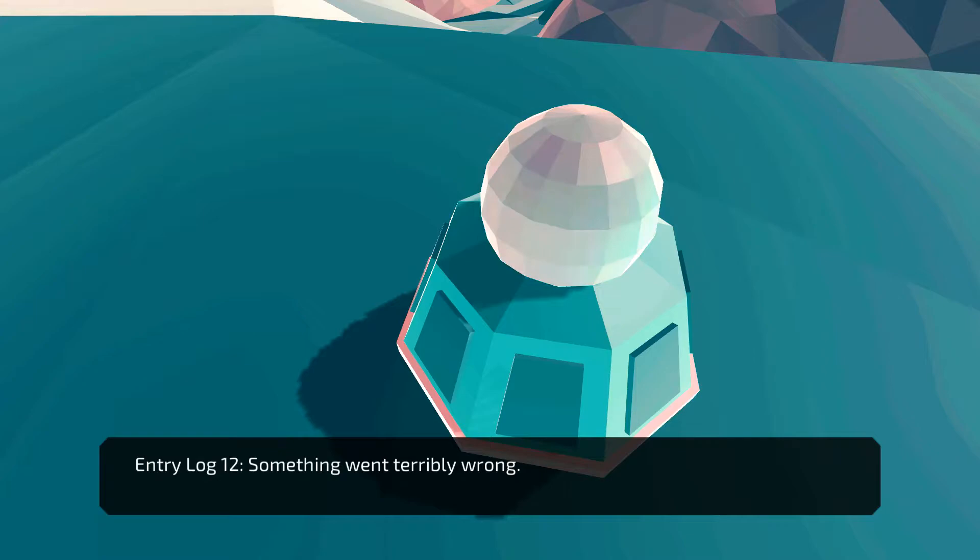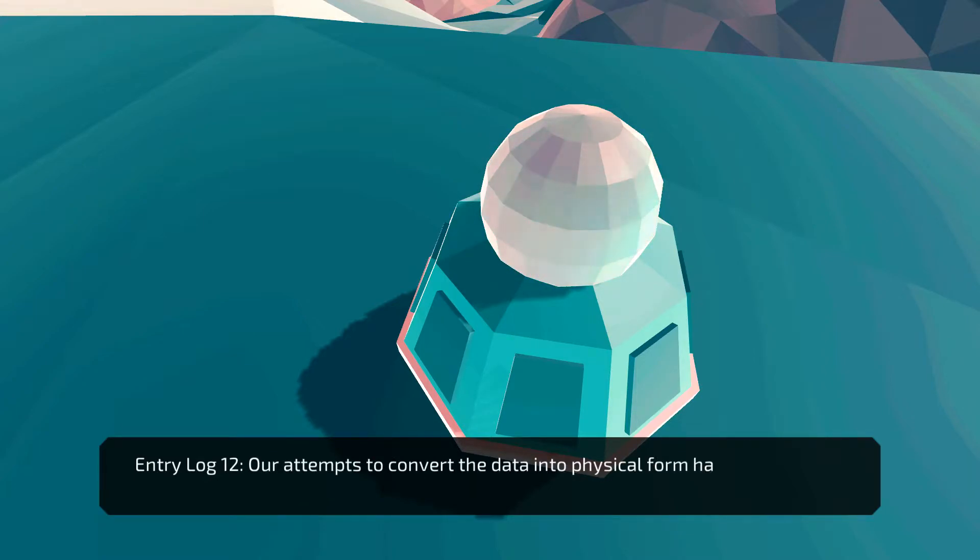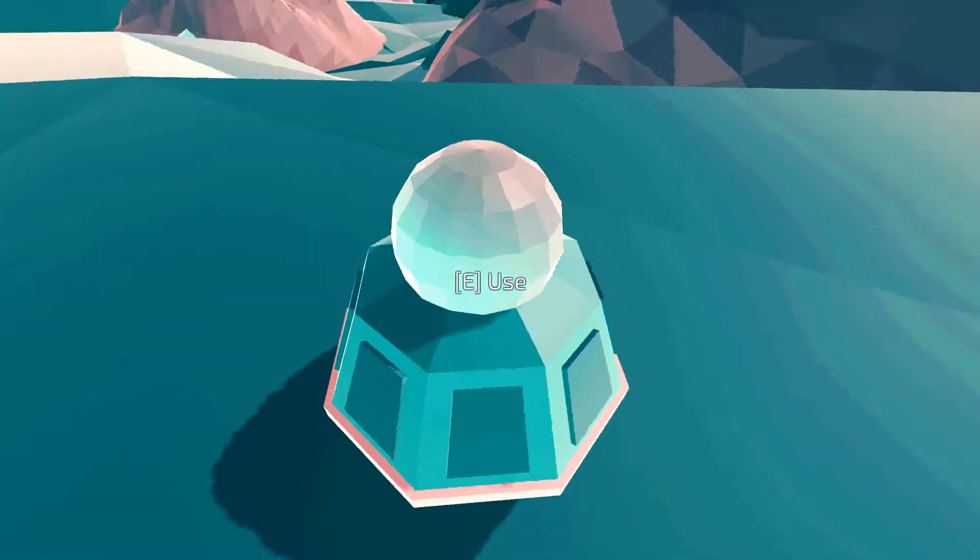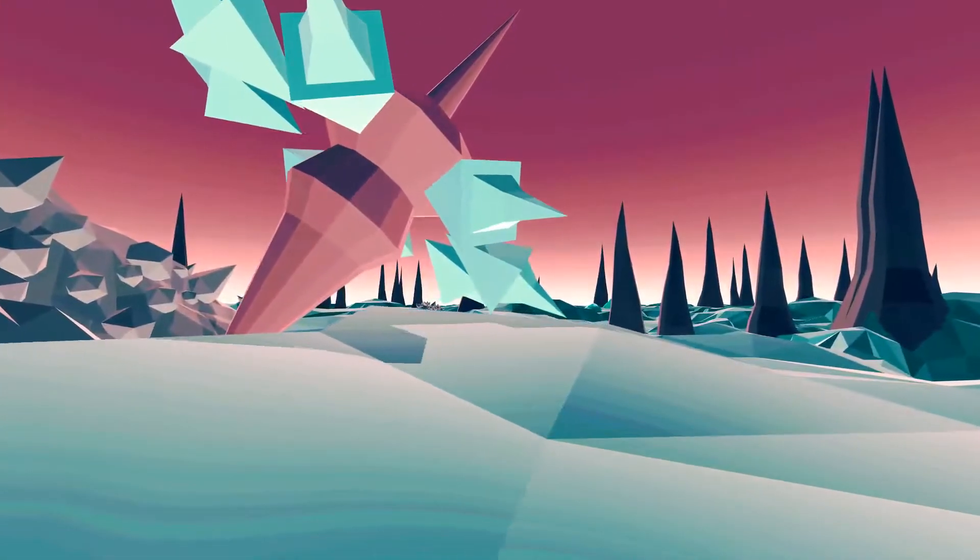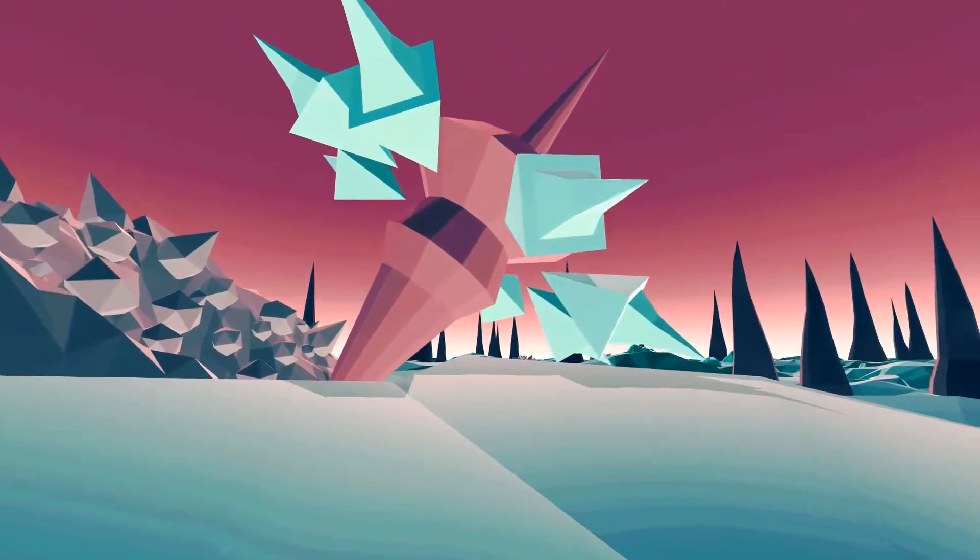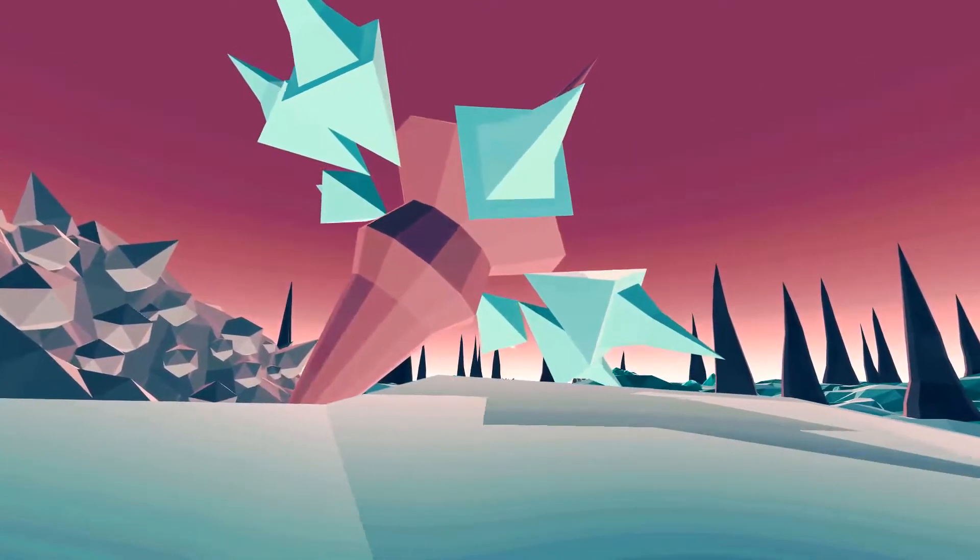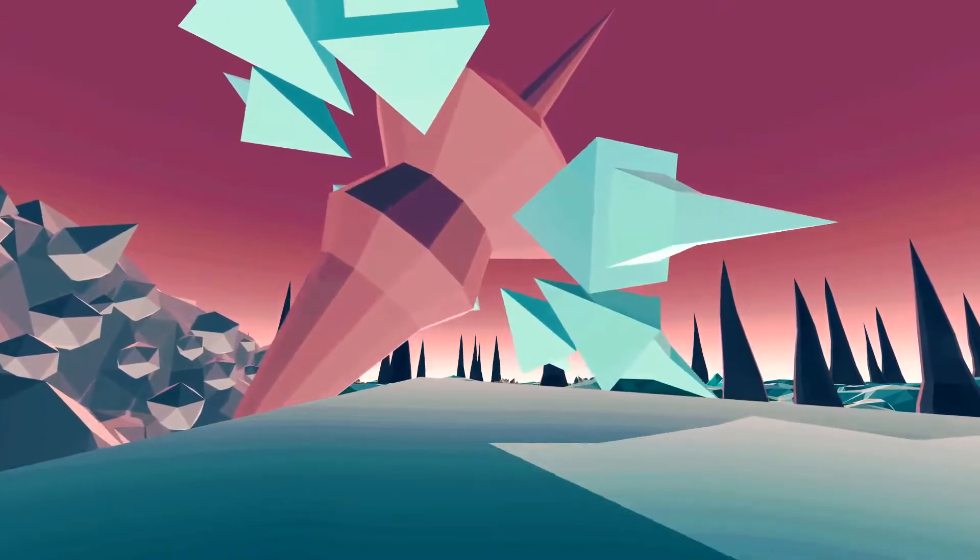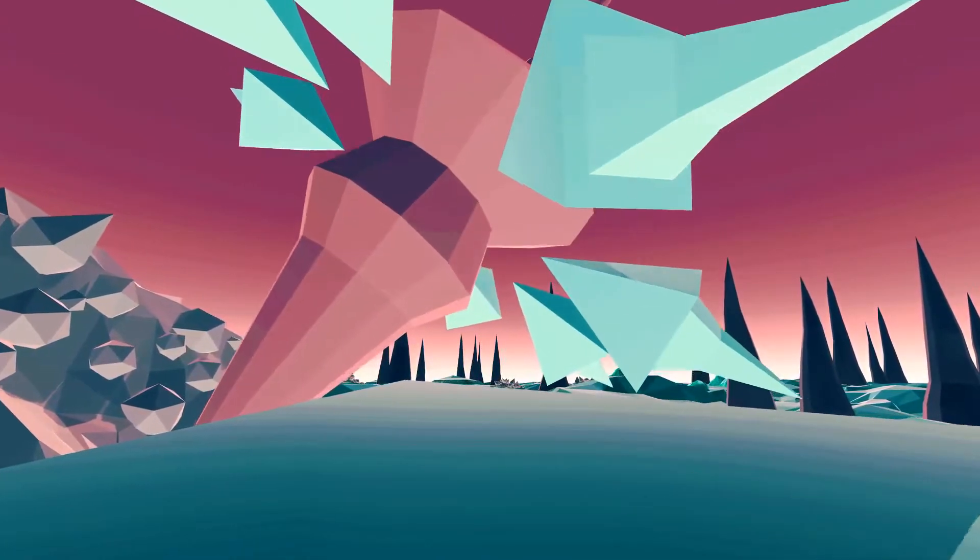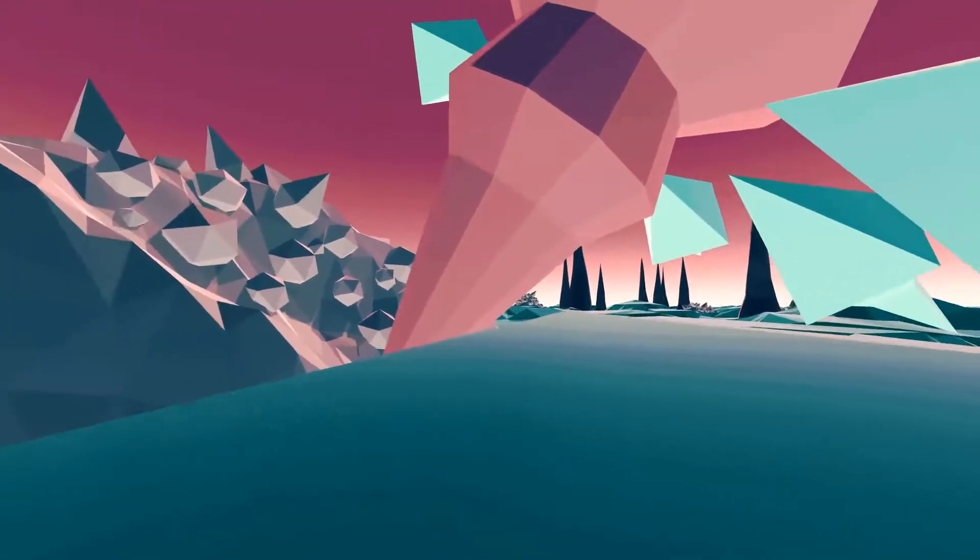Something went terribly wrong. Oh no. Our attempts to convert the data into physical forms have somehow caused the data to be corrupted. So, yes. They have killed all the life forms stored in the void. In the core. I think.